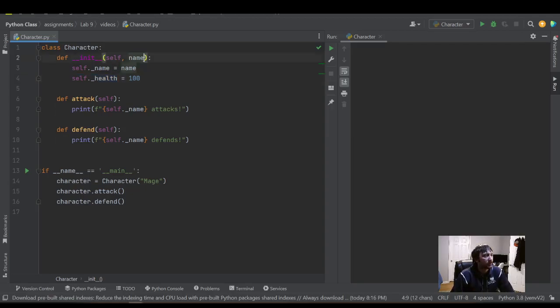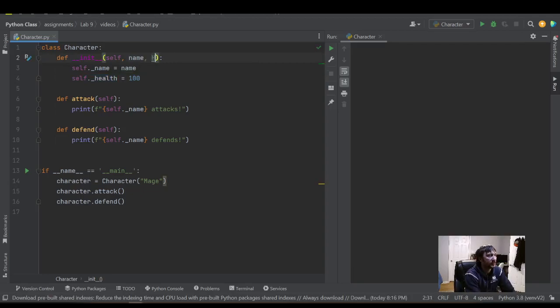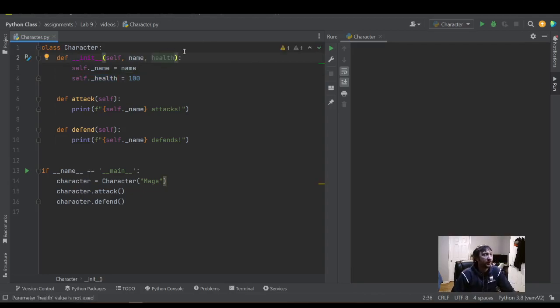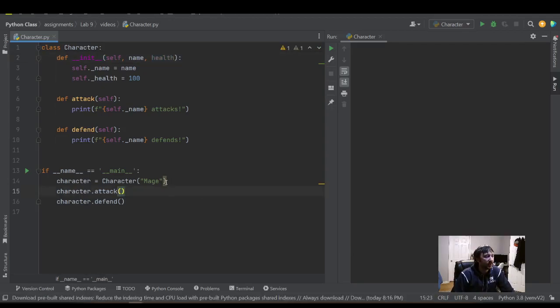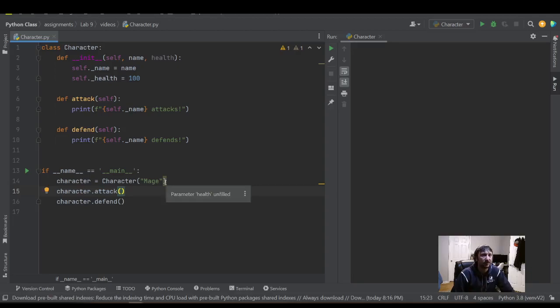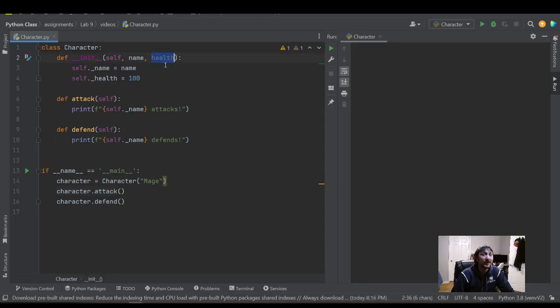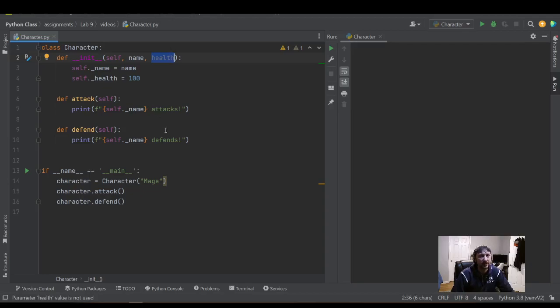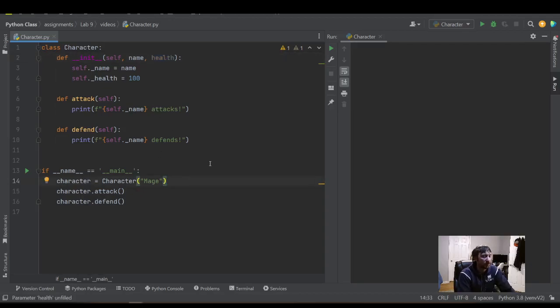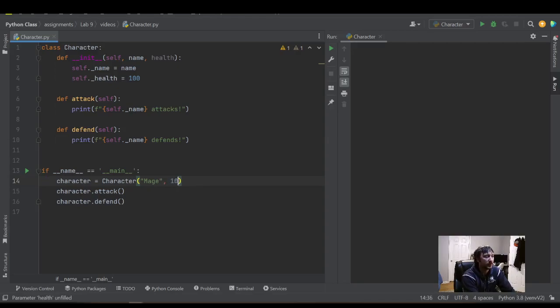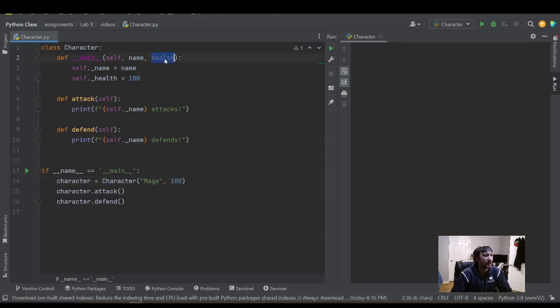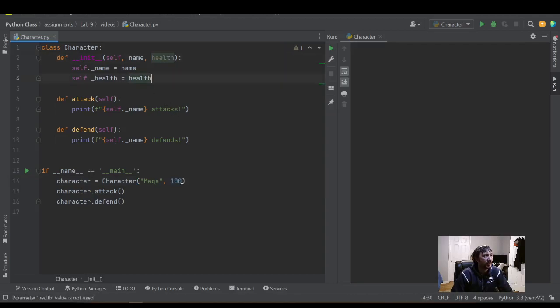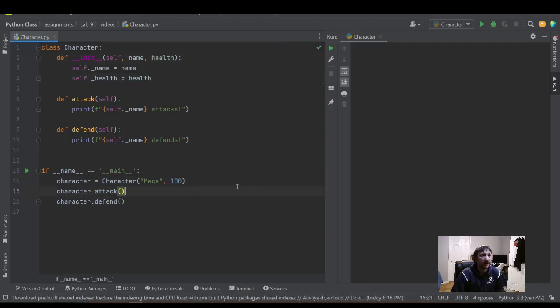So the typical way we add a parameter is by putting it right here. But you can see down here we're getting an error which says parameter health unfilled. So what that's telling us is that we need to put this parameter. We have no choice. The compiler won't let us run our code without it. So what we would need to do is put this value right here. And now we don't get an error. Python's happy. Code will run.